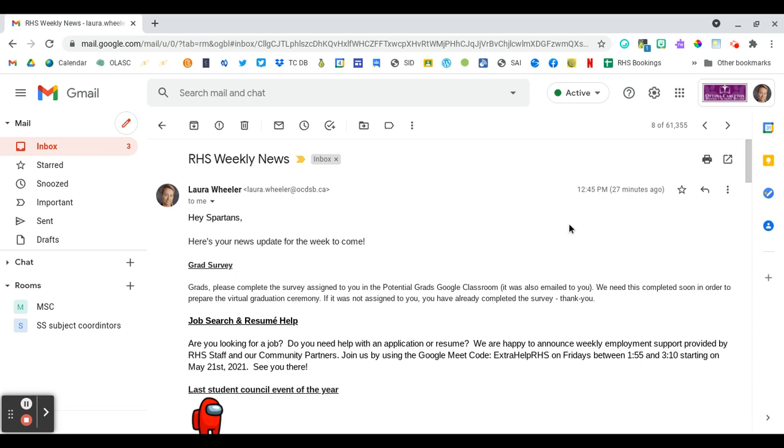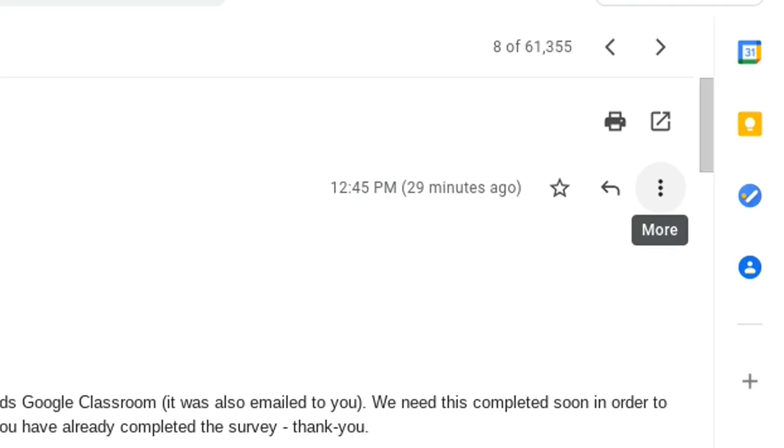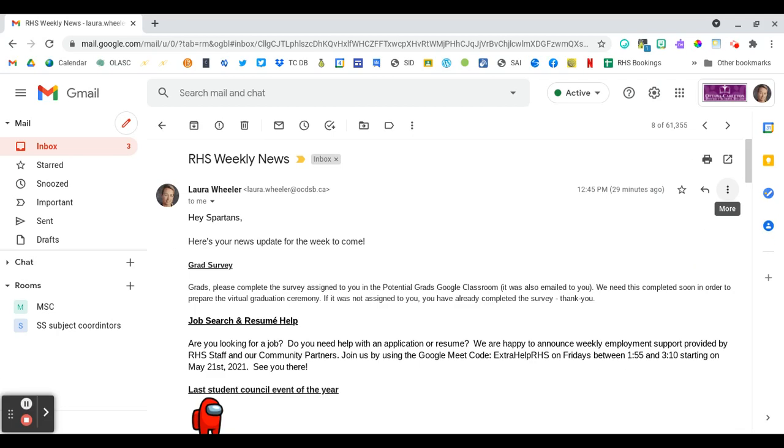In your Gmail inbox, when you open the RHS weekly news email that comes out every Sunday at 4pm, there is a three dot menu to the right here. I know it definitely shows up on a computer. I'm not sure if it shows up in your mobile app, but you have these three dots to the right when the email is open.